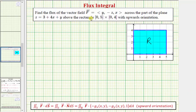We want to find the flux of the vector field across the part of the plane given by z equals three plus four x plus y, above the rectangular region where x is on the closed interval from zero to five, and y is on the closed interval from zero to four, with an upwards orientation.